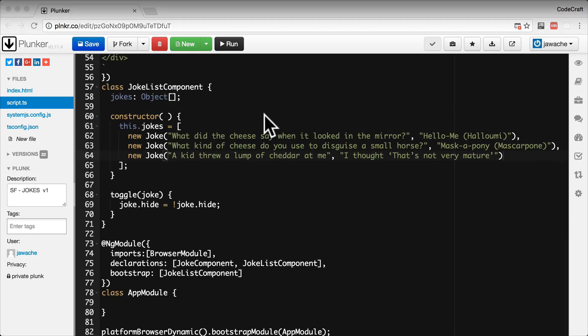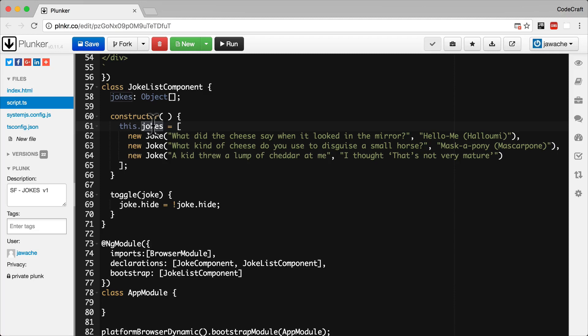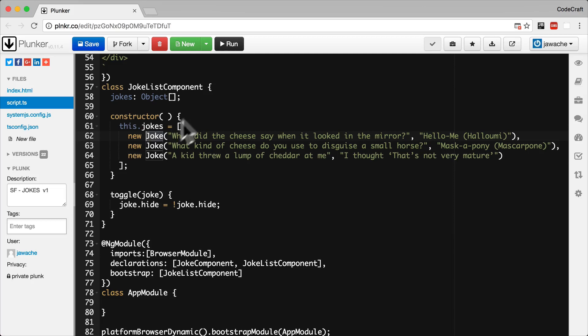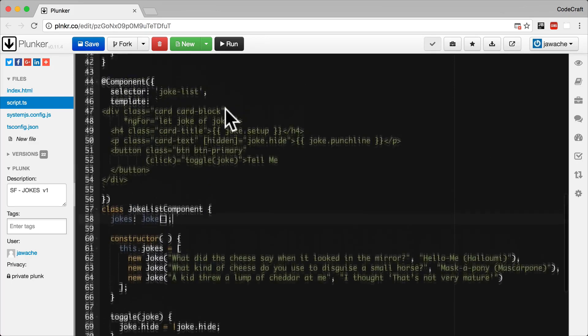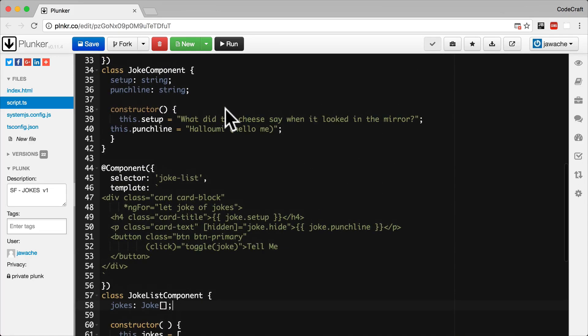So now we've converted our jokes array to now contain instances of the joke class. So now that the jokes array contains instances of a joke class, we then also change the type of the jokes array to be an array of jokes. So class is also a type.